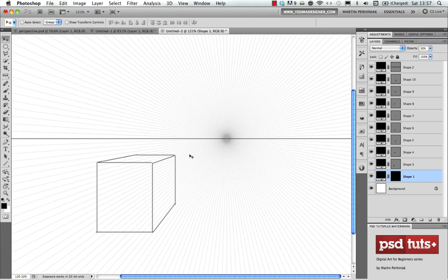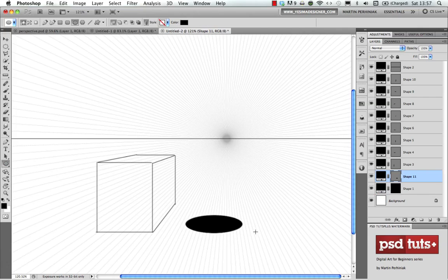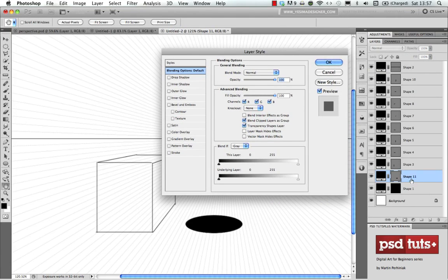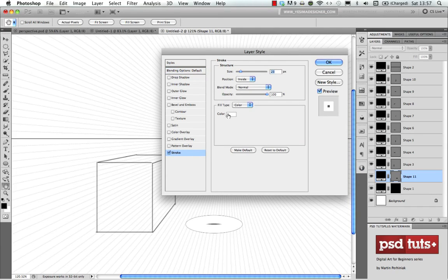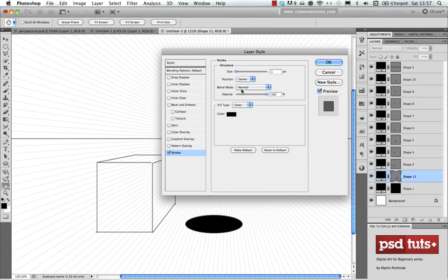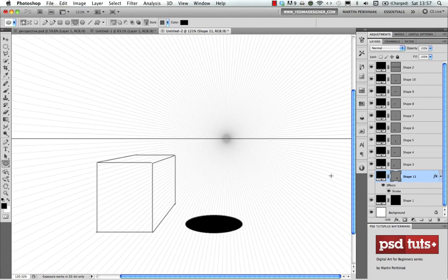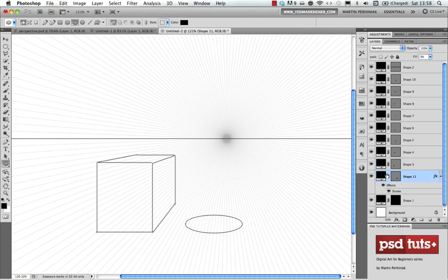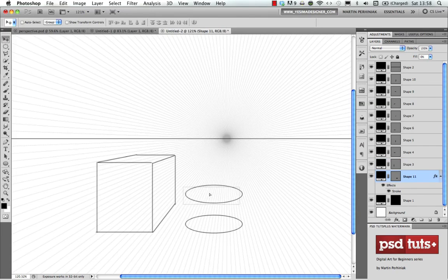We can also use this to draw other shapes, like an ellipse. I create an ellipse at the bottom and I only want to see its outline, not a filled shape. The easiest way is to add a layer style stroke — I set the stroke color to black, size to one pixel, position to center. Then I turn the fill opacity down to 0% so we can see through the ellipse and only see the outline.